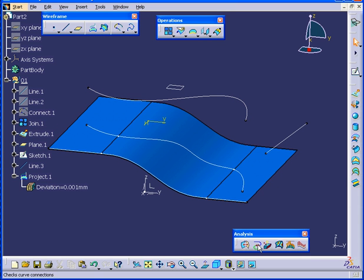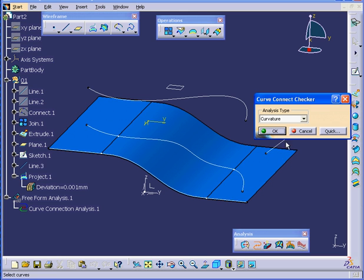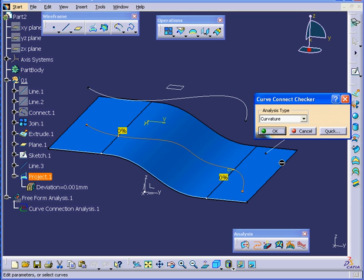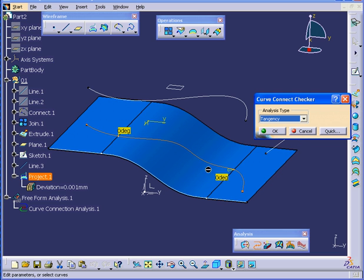Let's run the Analysis again. Curvature first. Select our Curve. Both look good now. Tangency as well looks good.